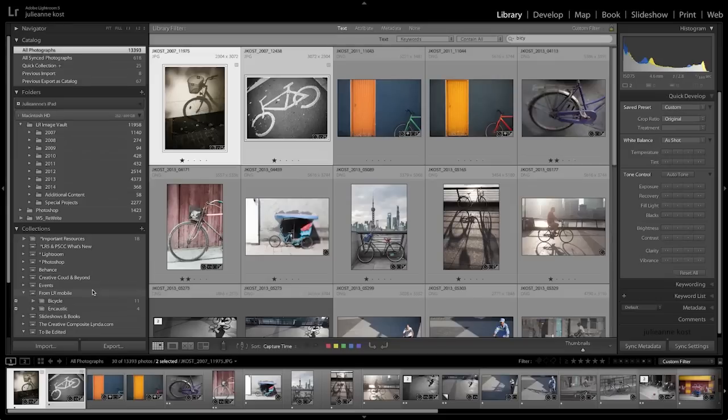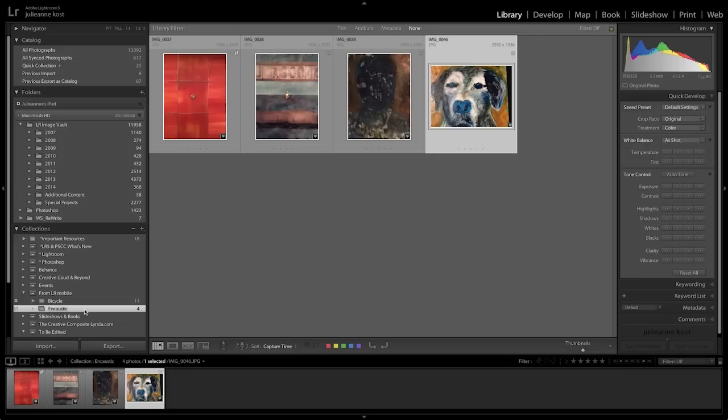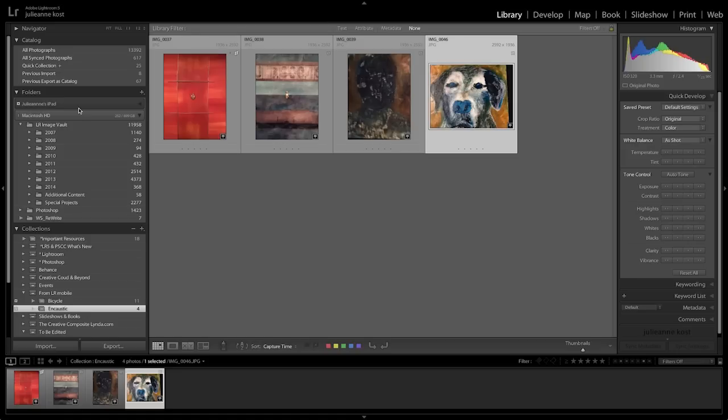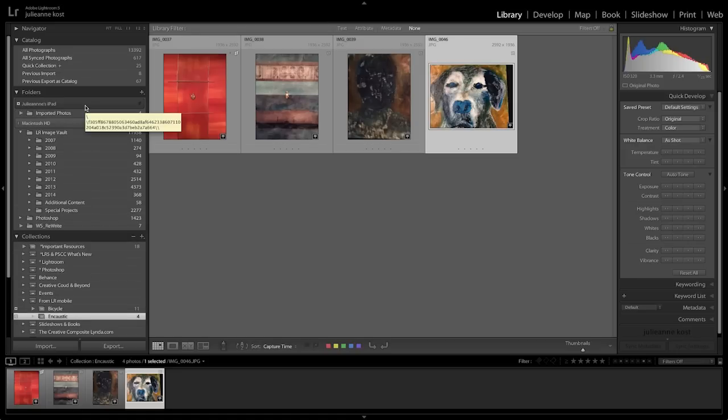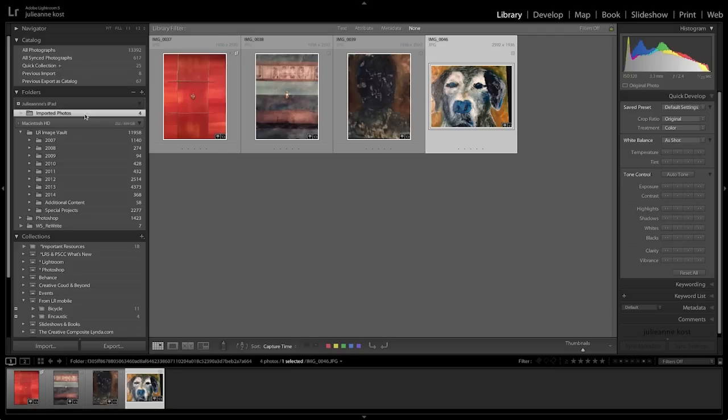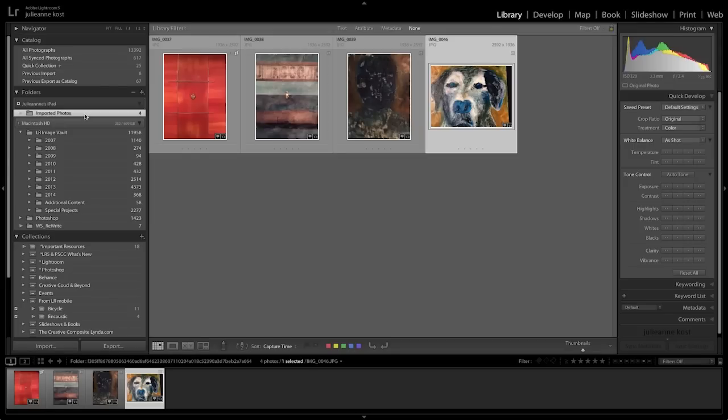Let's move back to our desktop, and you can see that a secondary collection has been created — this is the Encaustic collection. But because these images originated on the iPad and not on the computer, you'll also notice that in the folder area there's a new header that says Julianne's iPad, and there are the imported photos. So when you use Lightroom Mobile to auto import, or you manually import images from your camera roll, what's being copied up to the cloud is the entire original file, and then that will be copied down to your local device, so you'll have a copy locally on your desktop machine.